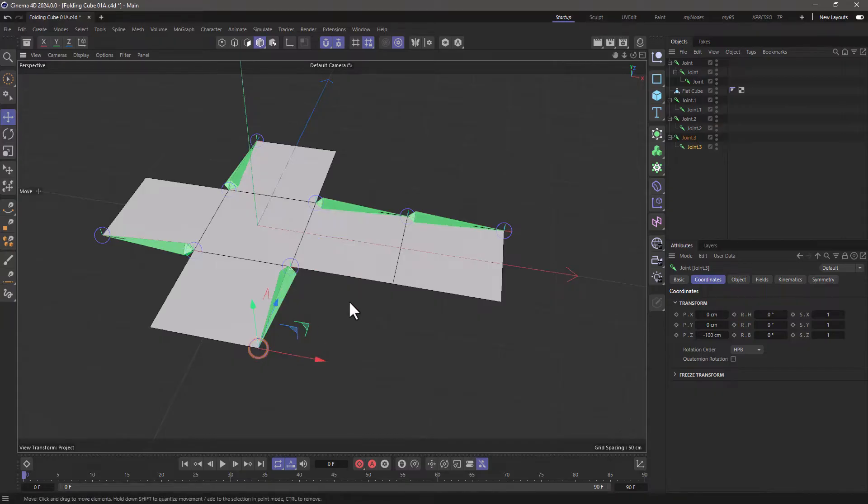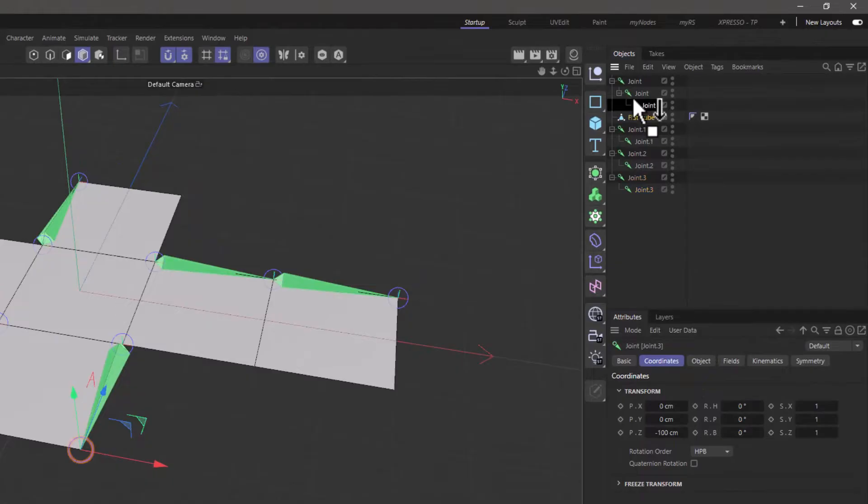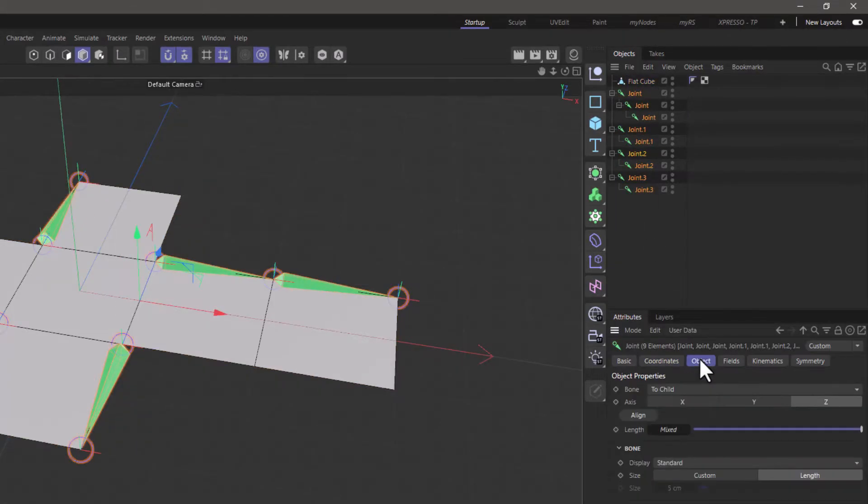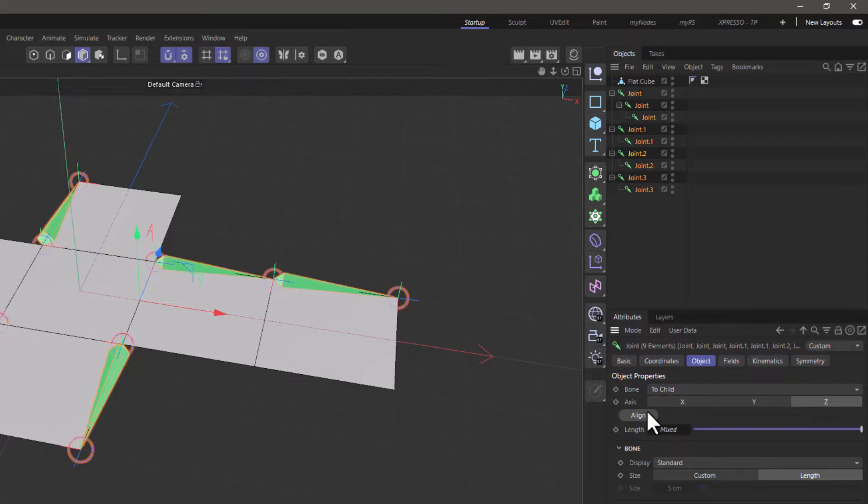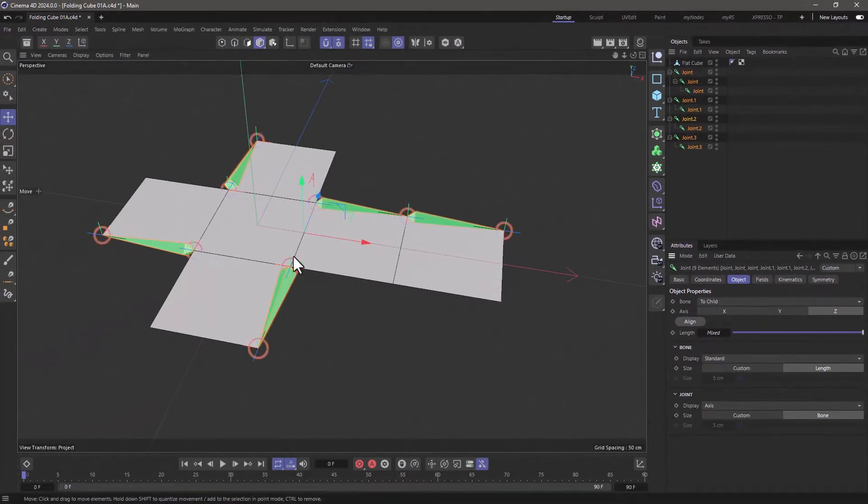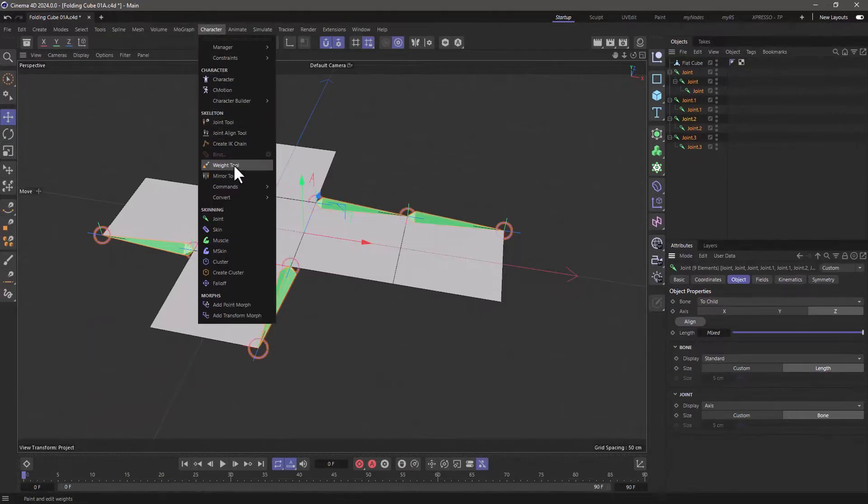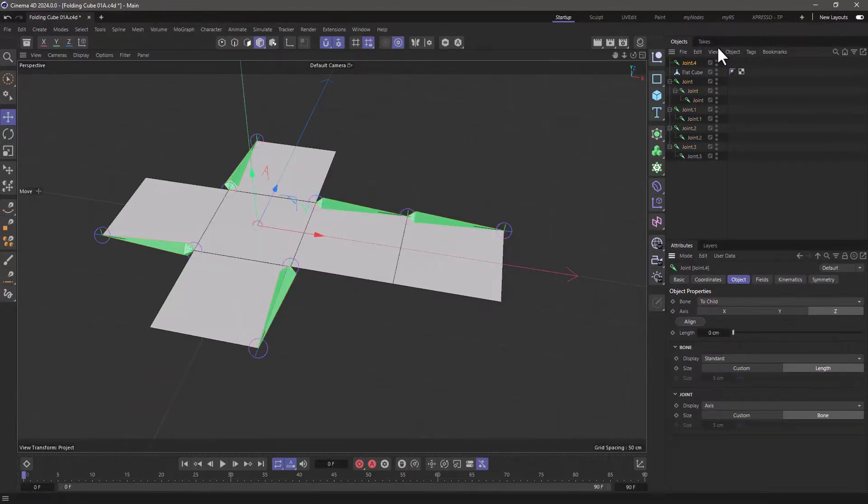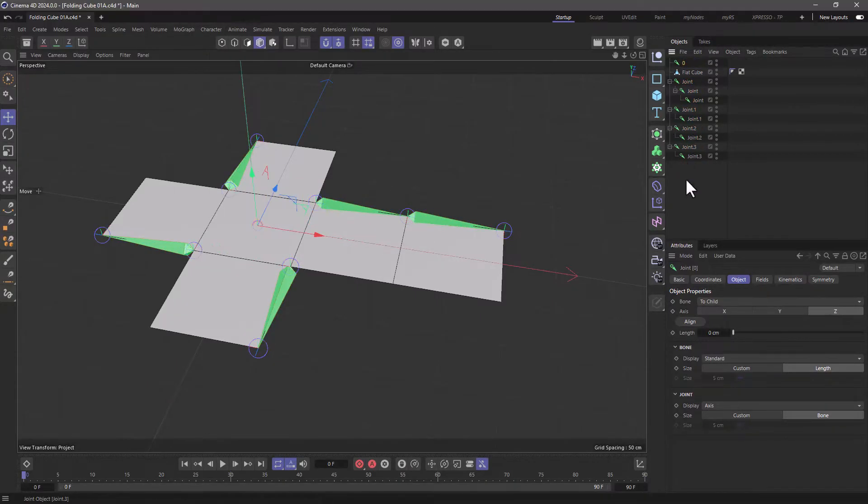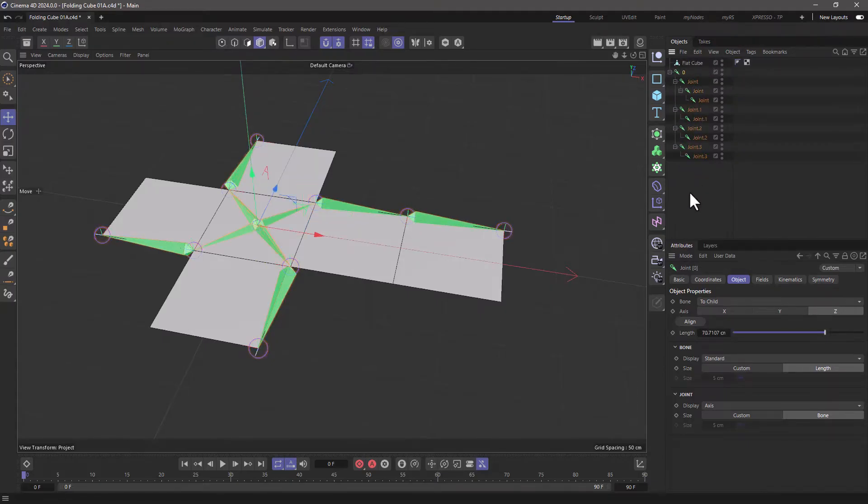And now we have defined all the joints necessary for our folds. Now the next thing, I'm going to move this up here, is to select all these joints, and that's very important. Go to object, and make sure aligned on the Z to child, press align, and now all the x-axes have been aligned to the folding edges. Now for good measure, I'm going to go and create one more joint, which I'm going to call it zero, and it's going to be in the middle, put all the other joints over here, pull it down, and our rig is ready.